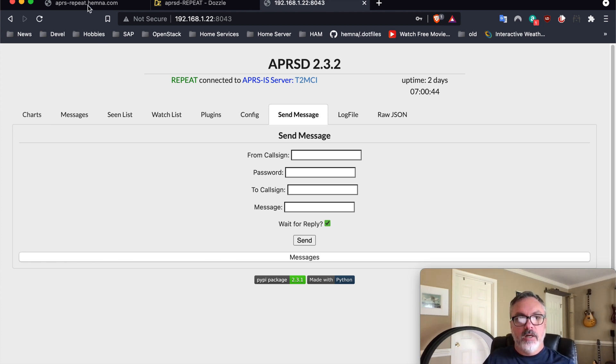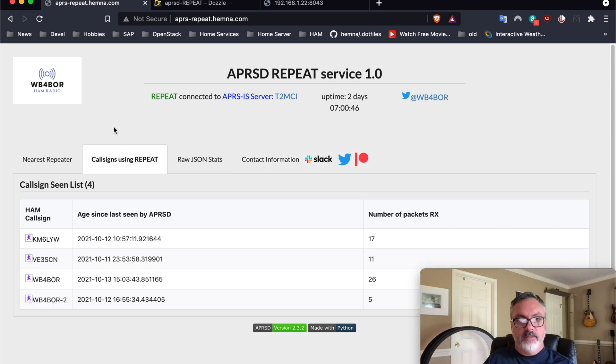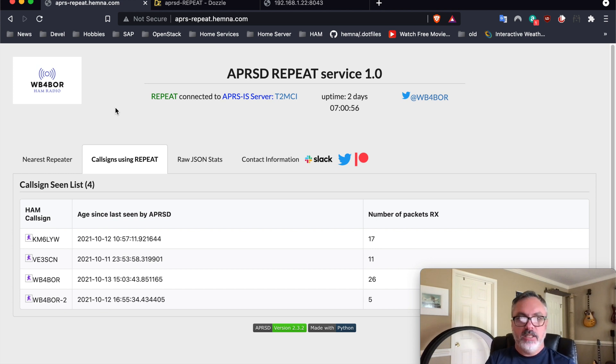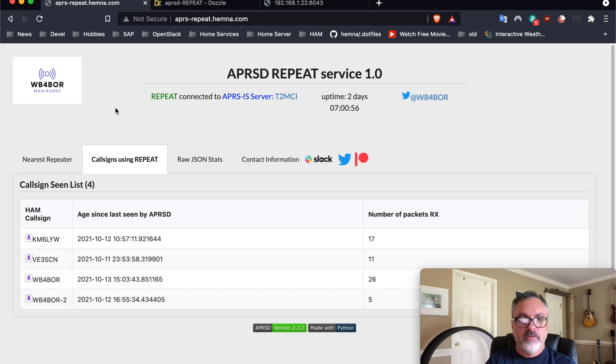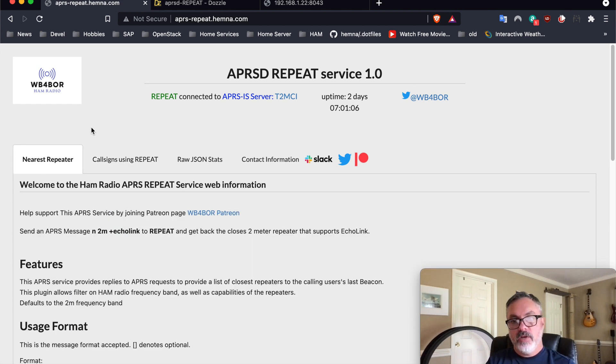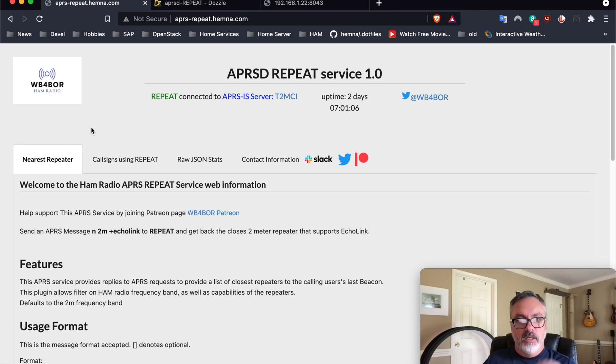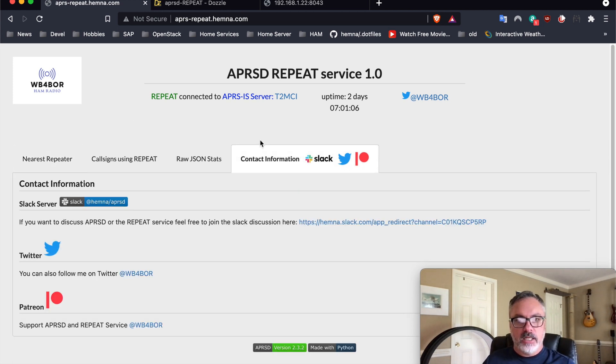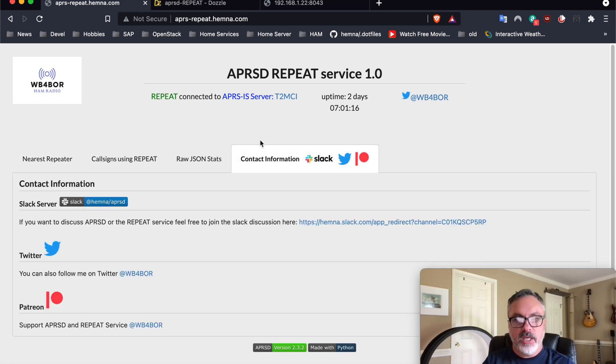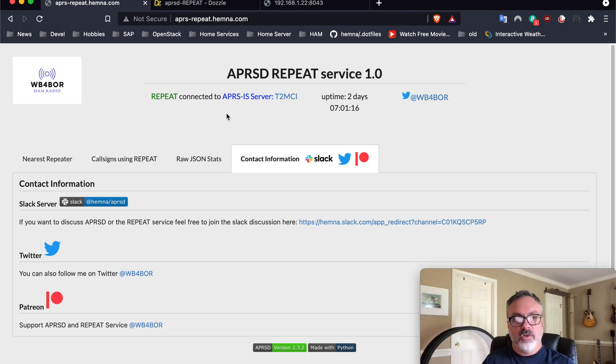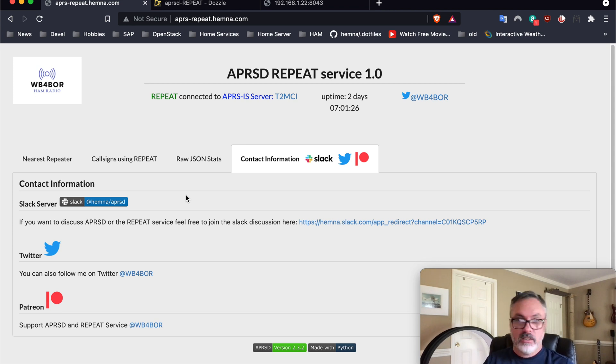But what we are just demonstrating is the actual repeat service. And it's live now. Anybody can send a message to it and find the nearest repeaters to their current location. And if you have any feedback whatsoever and want to get in touch with me, the best way to do that is this contact information on the web page again, which is aprs-repeat.hamna.com. You can join the Slack server and have a live discussion with me. And I am on the East Coast time zone.